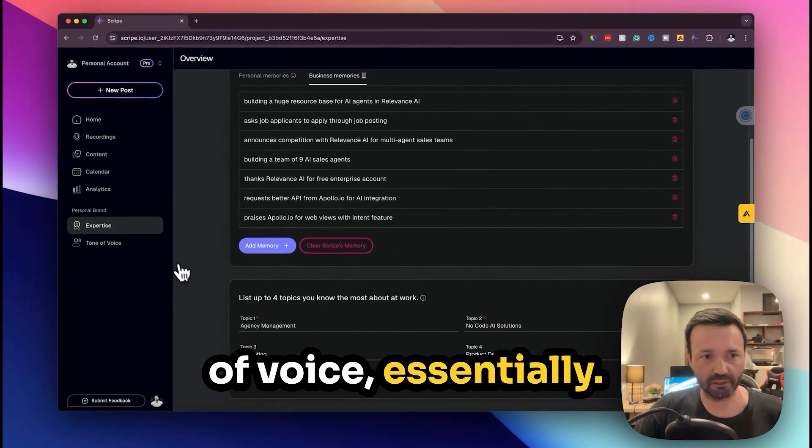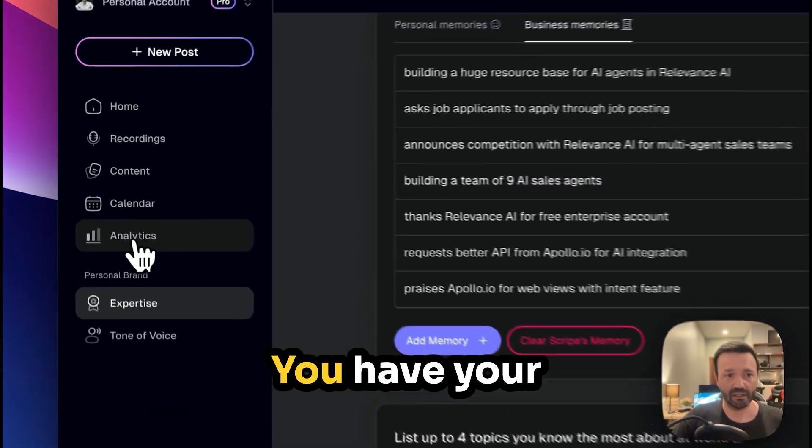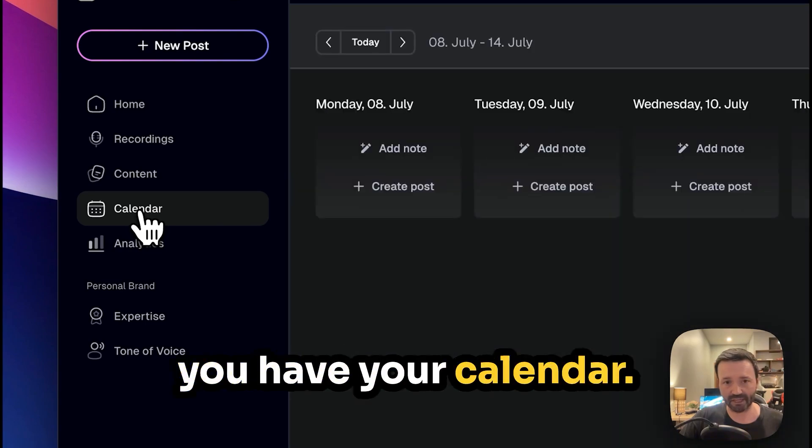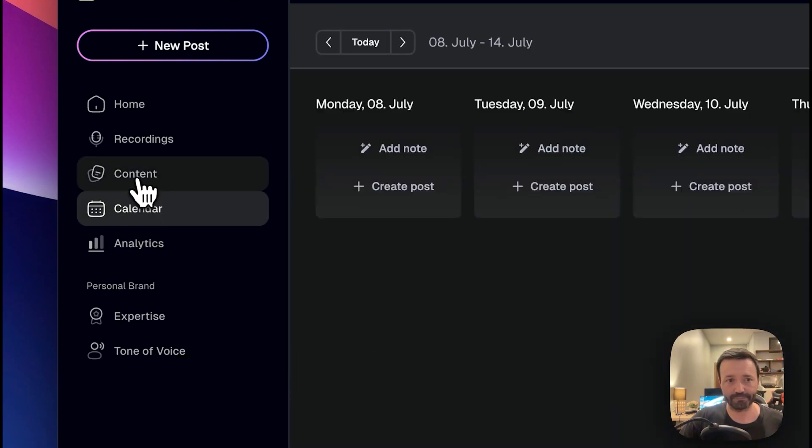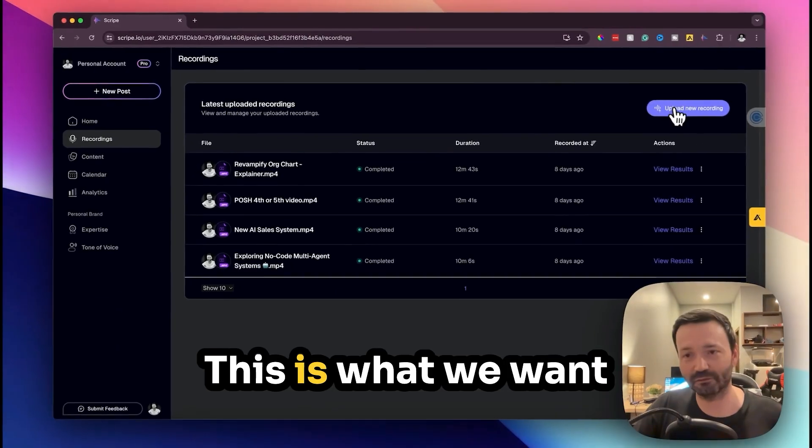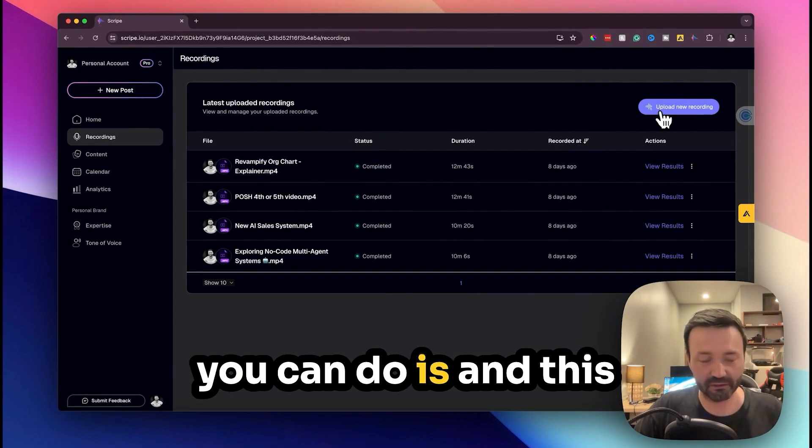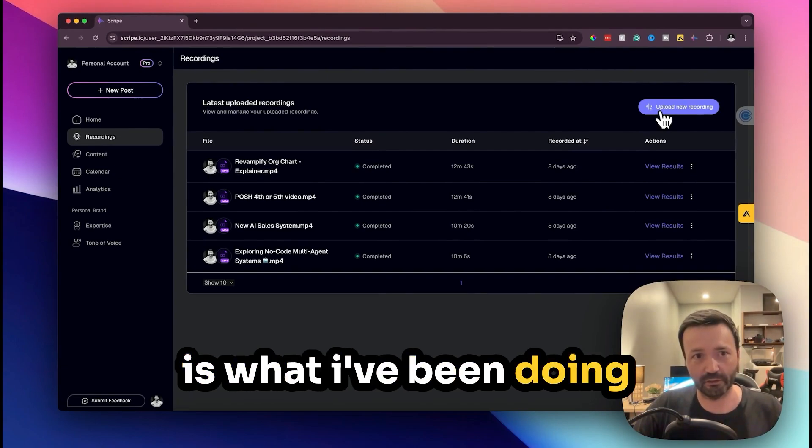You have your analytics of course, you have your calendar.